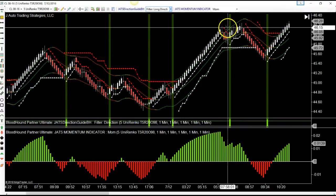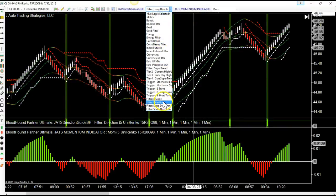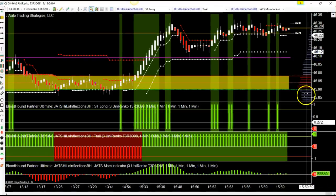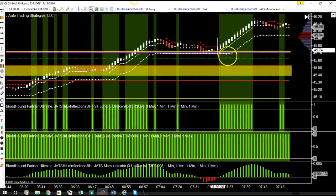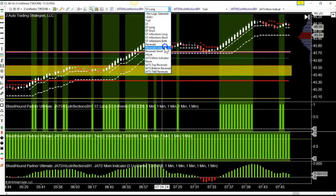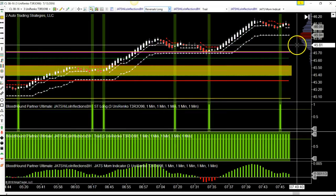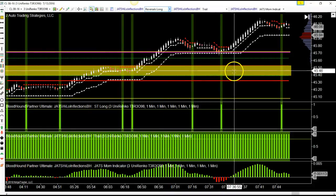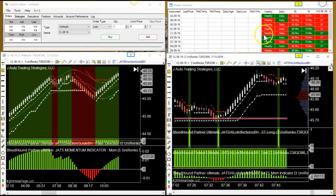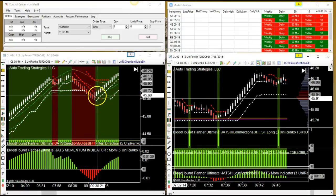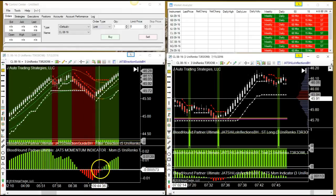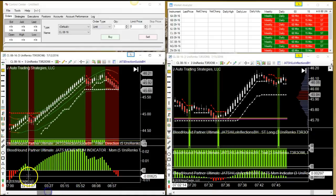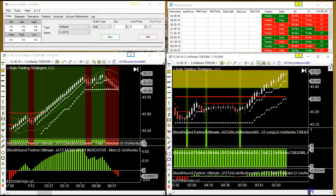You can take your longs, but you don't want to take them here — you would want to take them on your smaller timeframe chart, on those inflections. So that's managing a trade with momentum, volatility, and slope. This is July 12th.